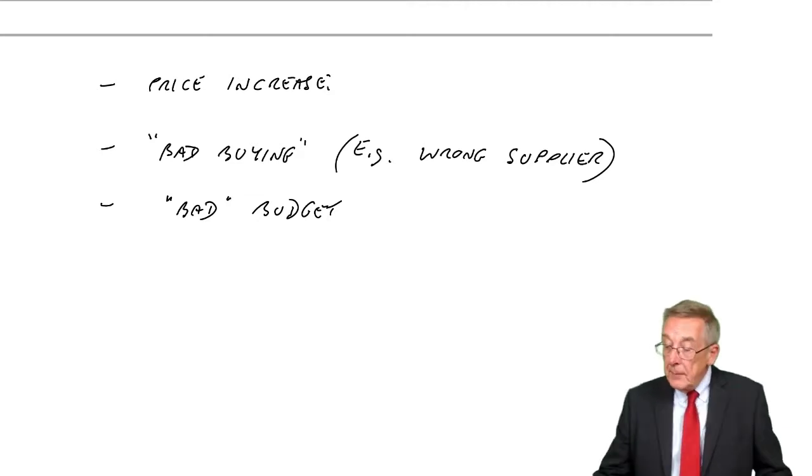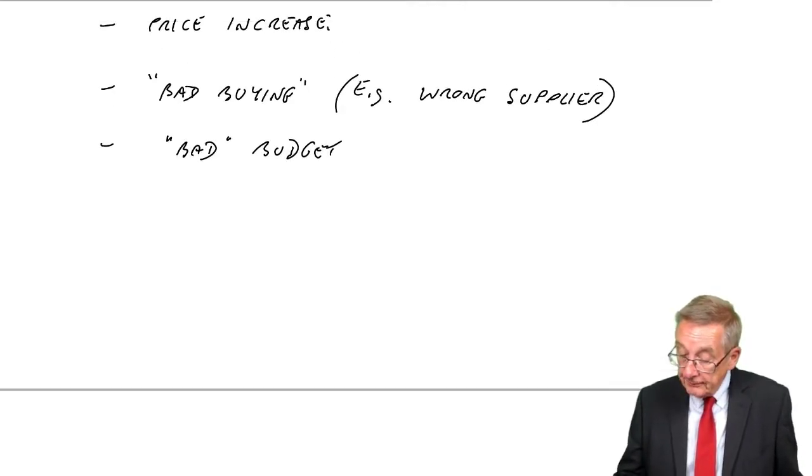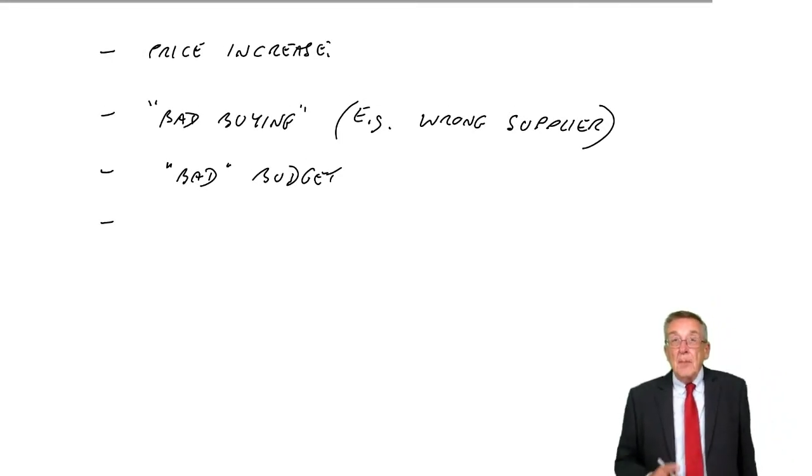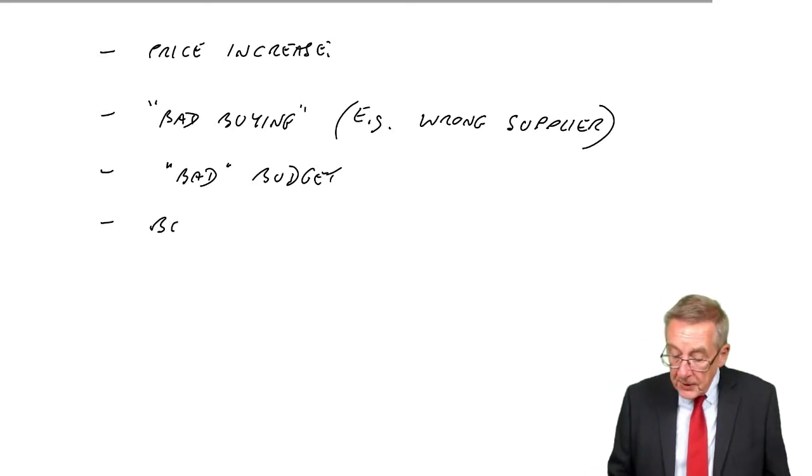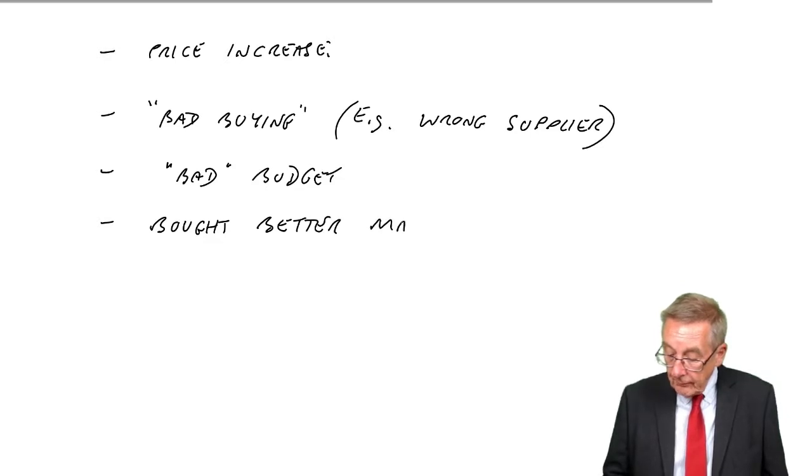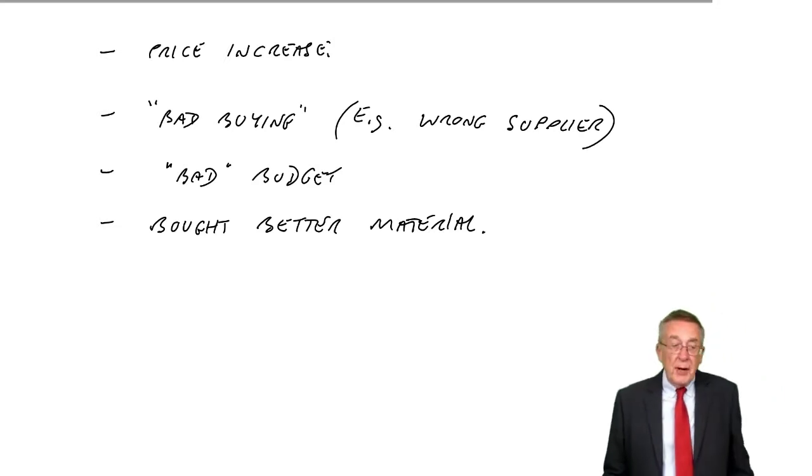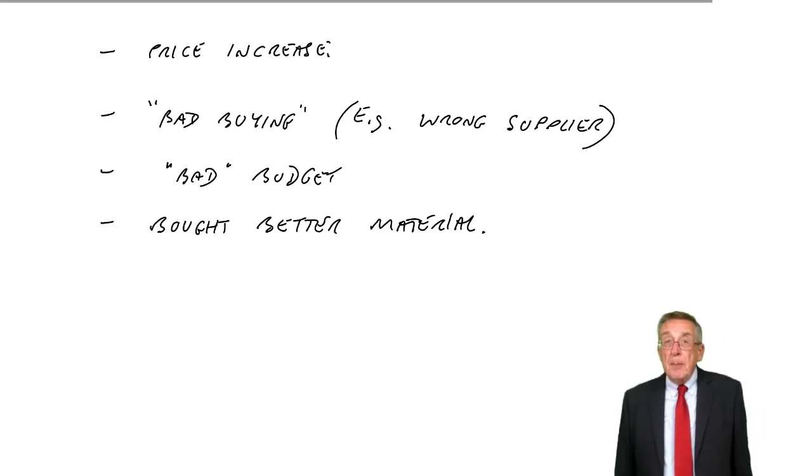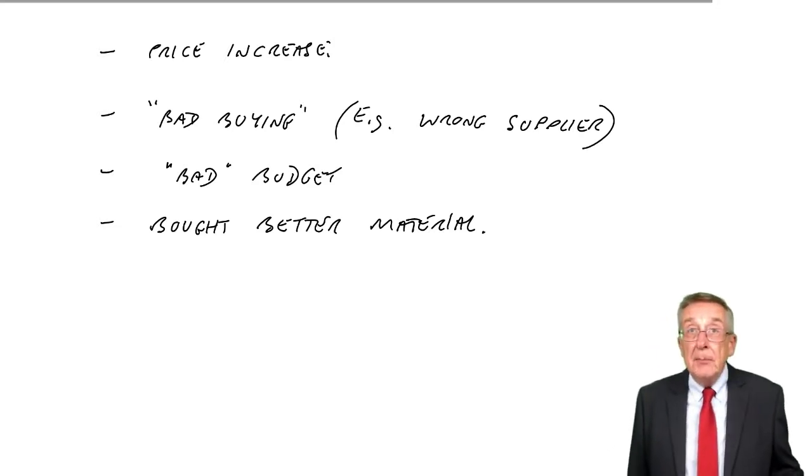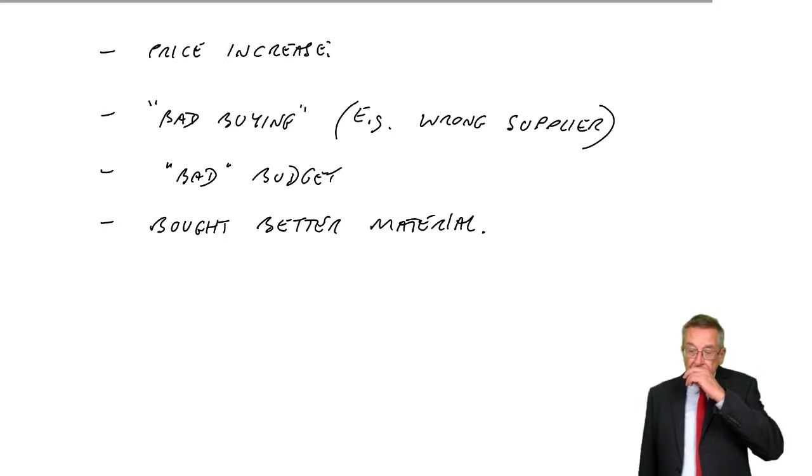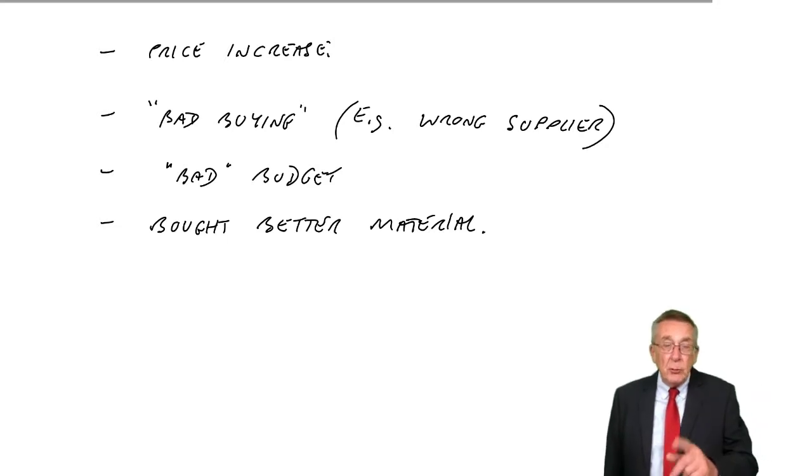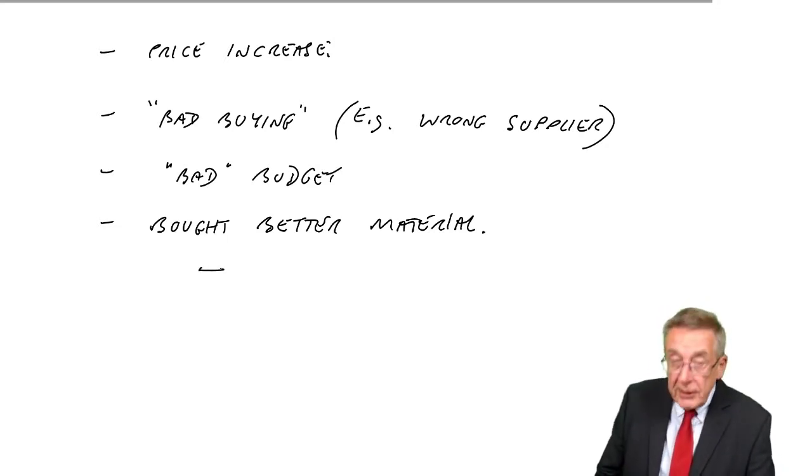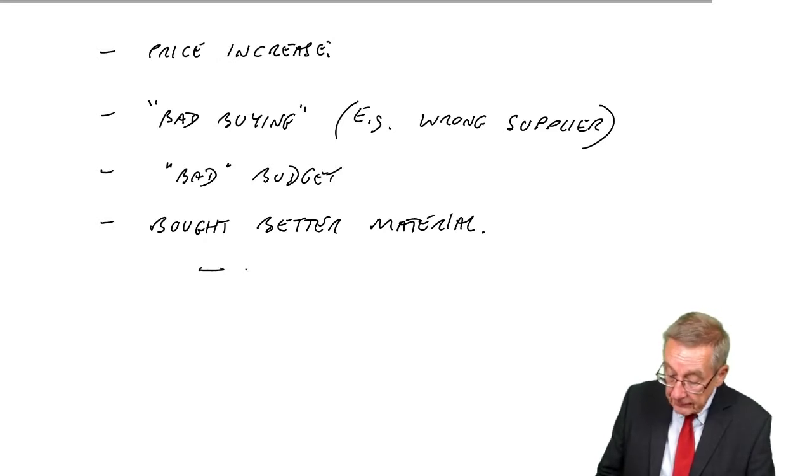What about this, though? Now, this is important. Maybe we paid more because we bought better material. Maybe it was deliberate. We could have bought material for 450, but we deliberately bought better material and had to pay more. Now, why should we do that? Why on earth pay more when we could have bought it for 450? Well, there are several possible reasons.